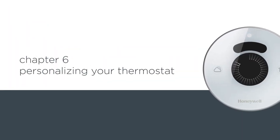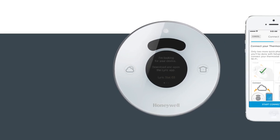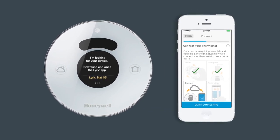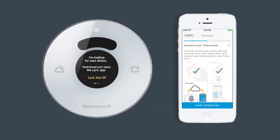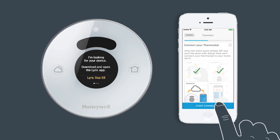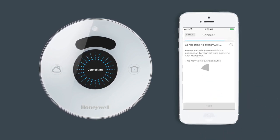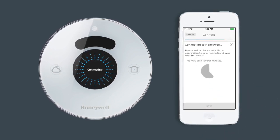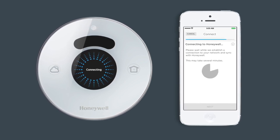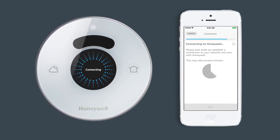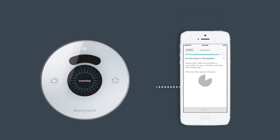Chapter six: personalizing your thermostat. Only two more quick phases left and you'll be done with your setup. Now let's connect your thermostat to your home Wi-Fi. Within your Lyric app, select your home Wi-Fi network to connect your thermostat, or manually add your network. If your network is password protected, enter your password.